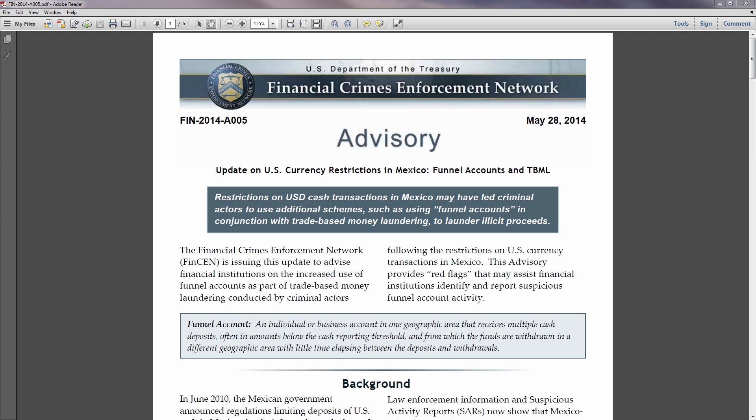First, let's define what a funnel account is. The Financial Crimes Enforcement Network, otherwise known as FinCEN, put out an advisory a few months ago which defines a funnel account as an individual or business account that receives cash deposits in one geographic area, then withdrawals from a completely different geographic area within a short time span.